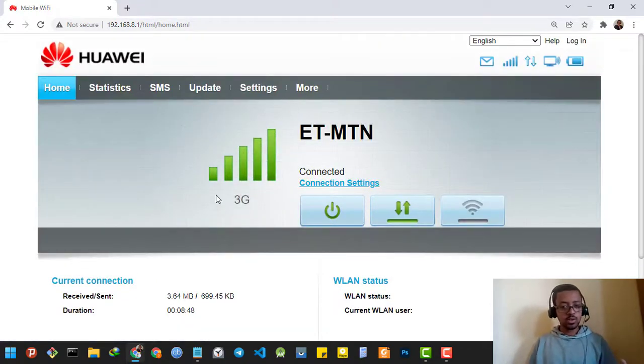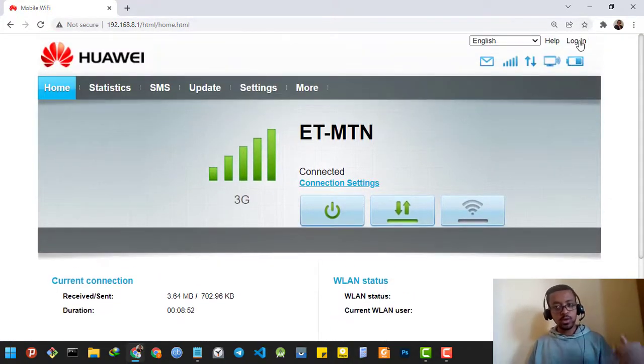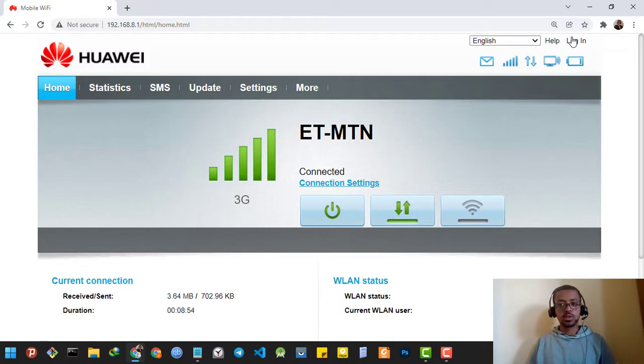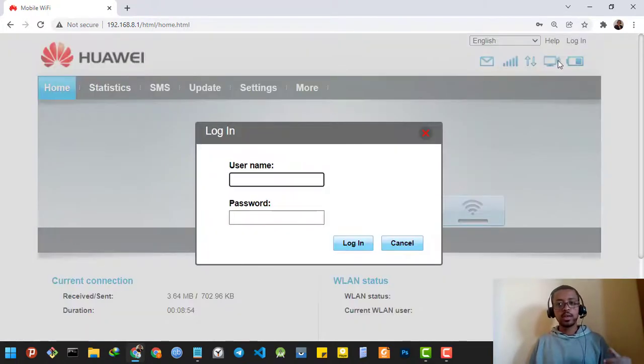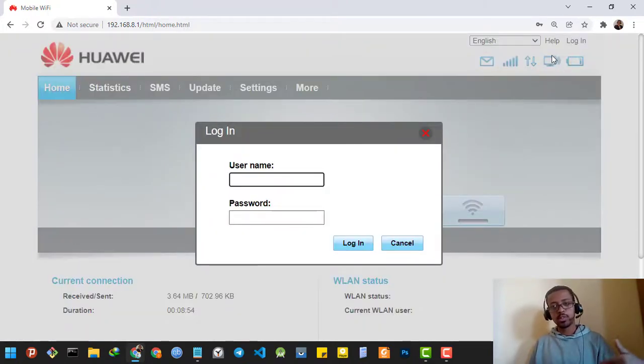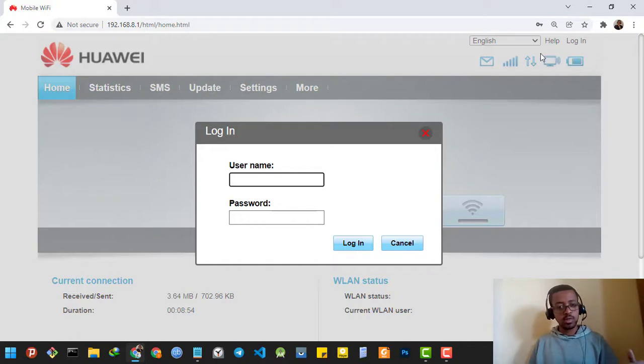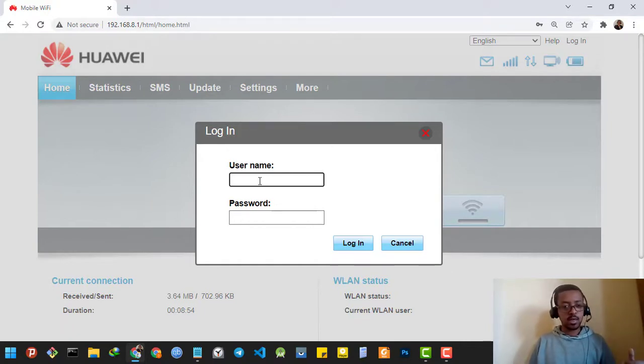Then I'm going to log into the router. To login, there is a button that says login at the right top corner. When I click it, it asks me to enter the username and password.